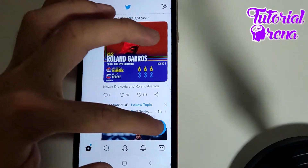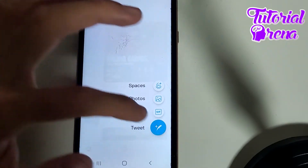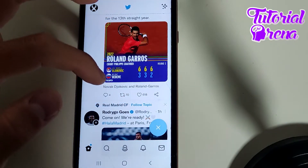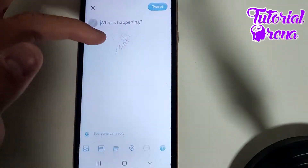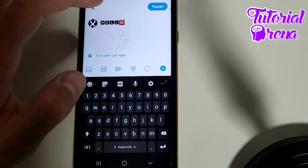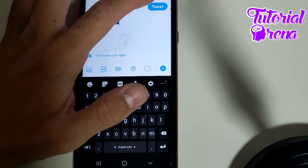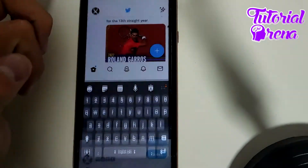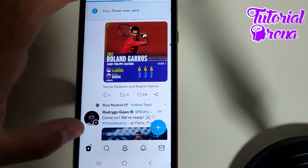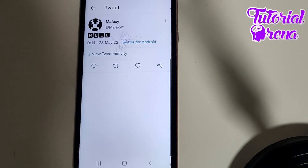Go to Twitter, tap the plus icon to compose a tweet, or you can simply retweet something. Go to the tweet section and paste your text. Now if you view your tweet, you'll see that we have successfully changed our fonts.